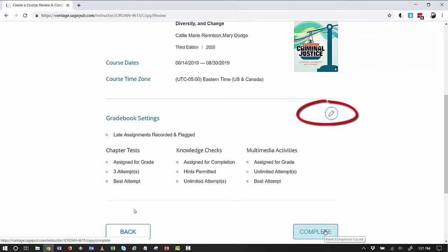If you need to adjust any settings, click on the pencil icon to make your changes.